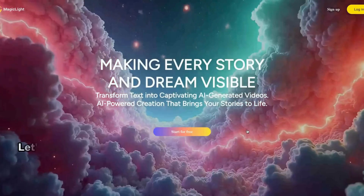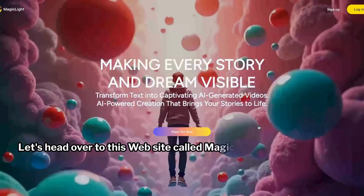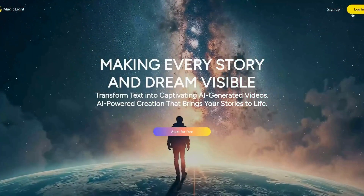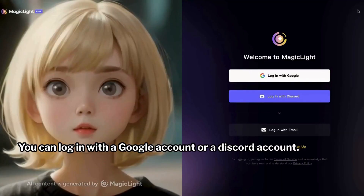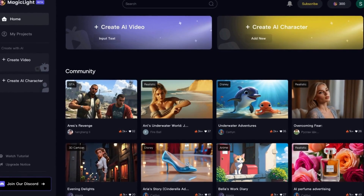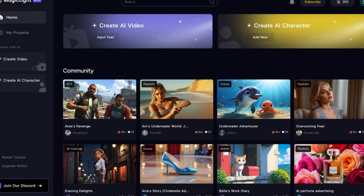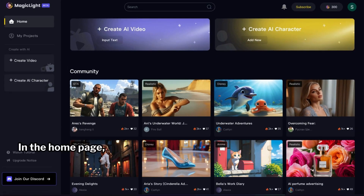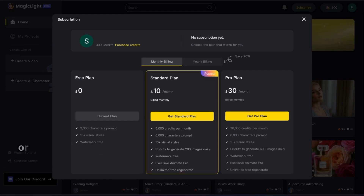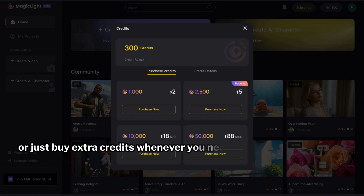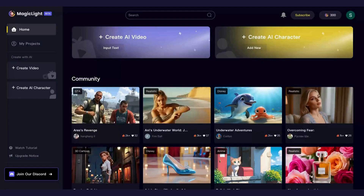Let's head over to this website called MagicLight.ai. You can log in with a Google account or a Discord account. Once you're logged in it'll take you to the home page, where you'll see that you get 300 free credits. If you need more, you can either upgrade to a plan or just buy extra credits whenever you need them at an affordable price tag.